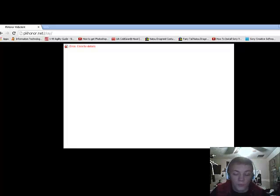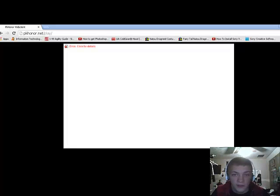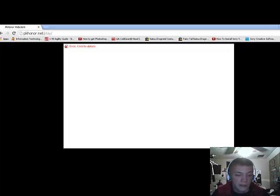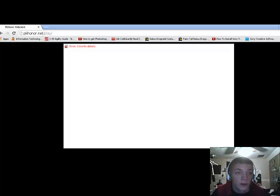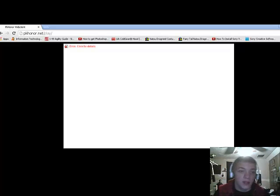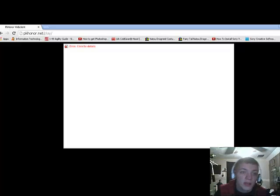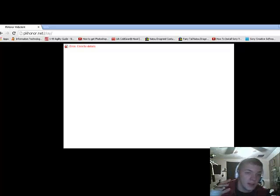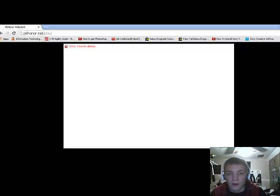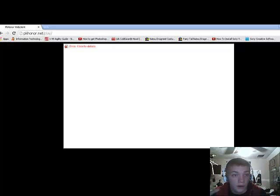All right guys, so this is how you're going to fix the Java problem with web clients not working. This is the website I'm using. It's called pkhonor.net slash play slash. It's a great private server.